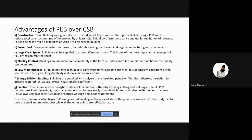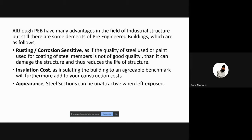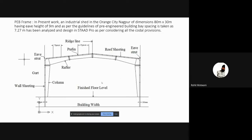A few disadvantages of pre-engineered buildings include rusting, corrosion, and appearance that is not up to the mark of conventional steel buildings. However, these disadvantages are very few compared to the advantages of PEB, as time and cost savings are the major factors. This is a basic PEB portal frame which has been constructed — you can have a glance at it.